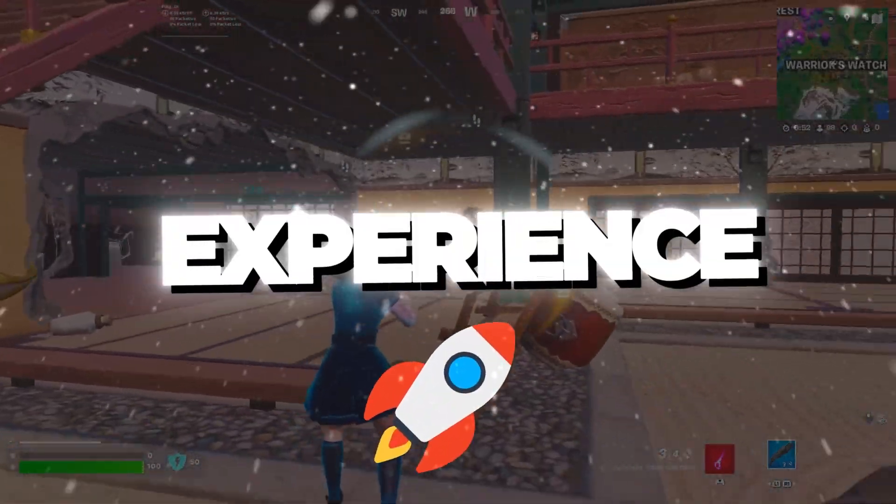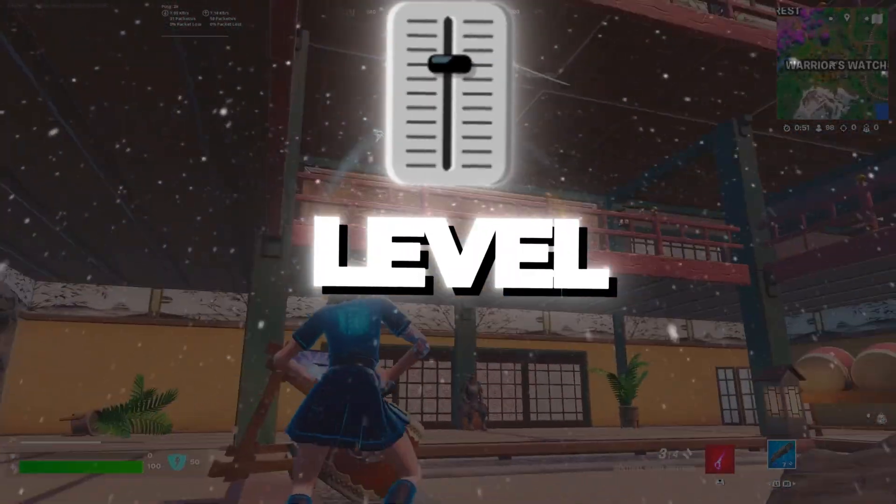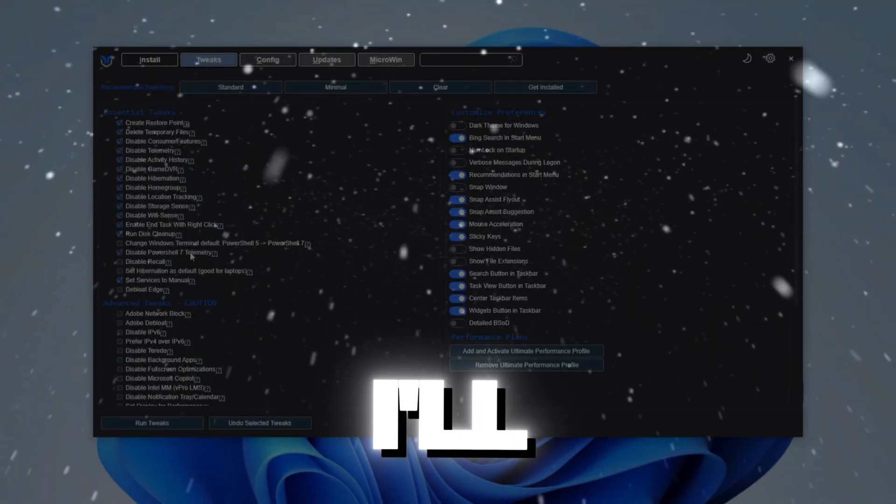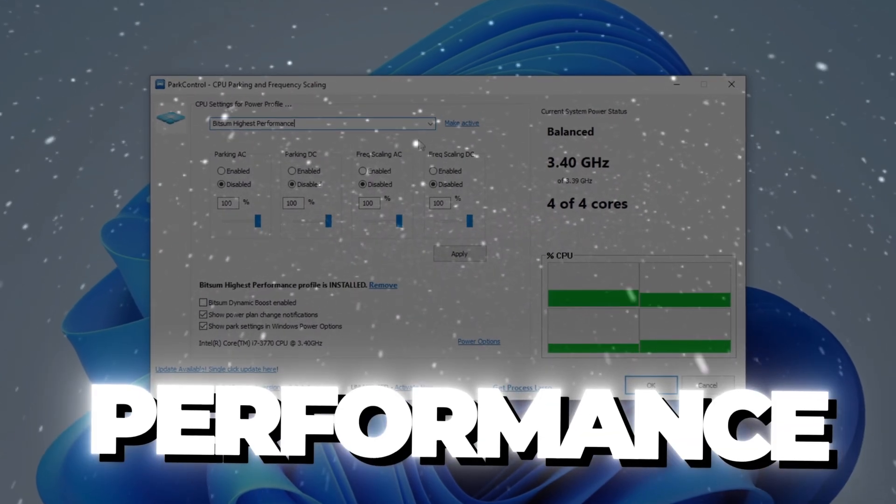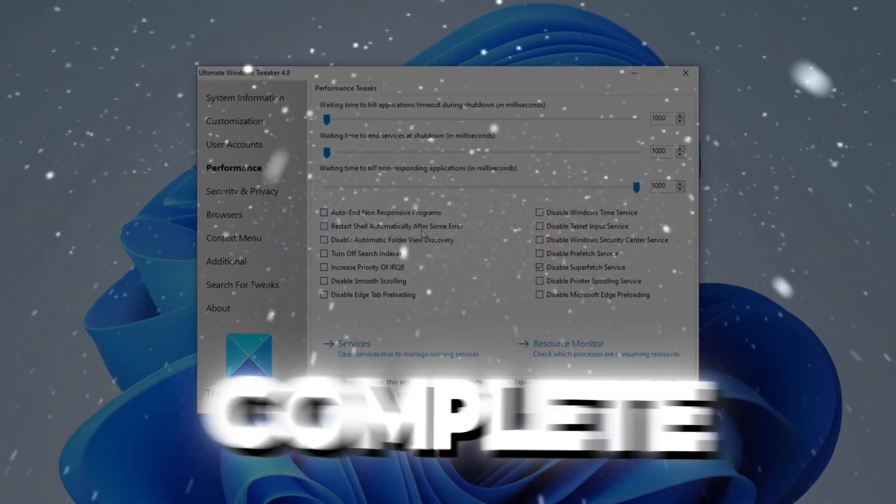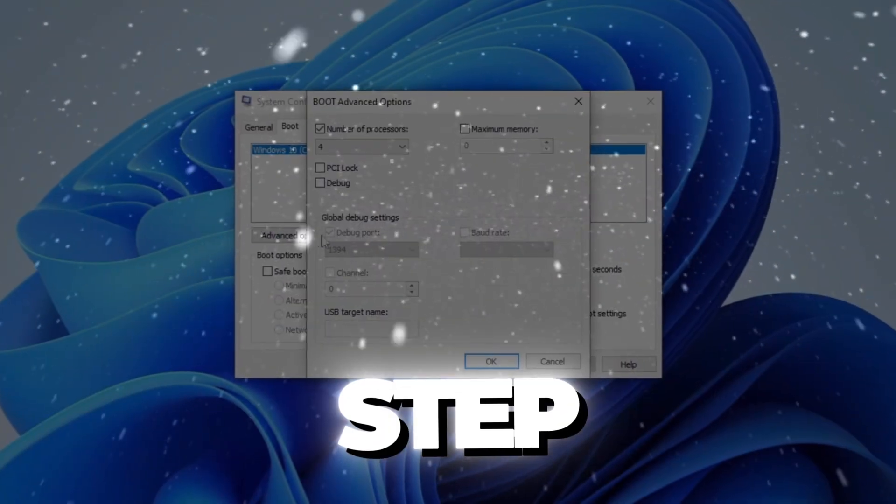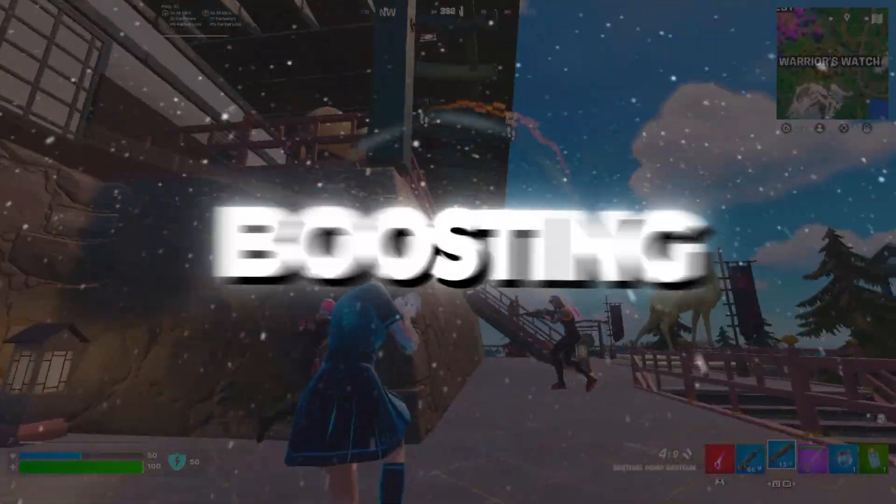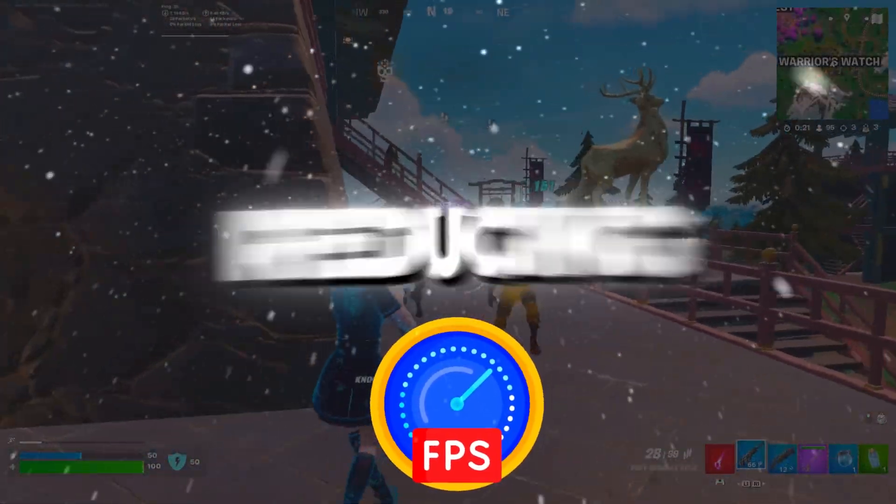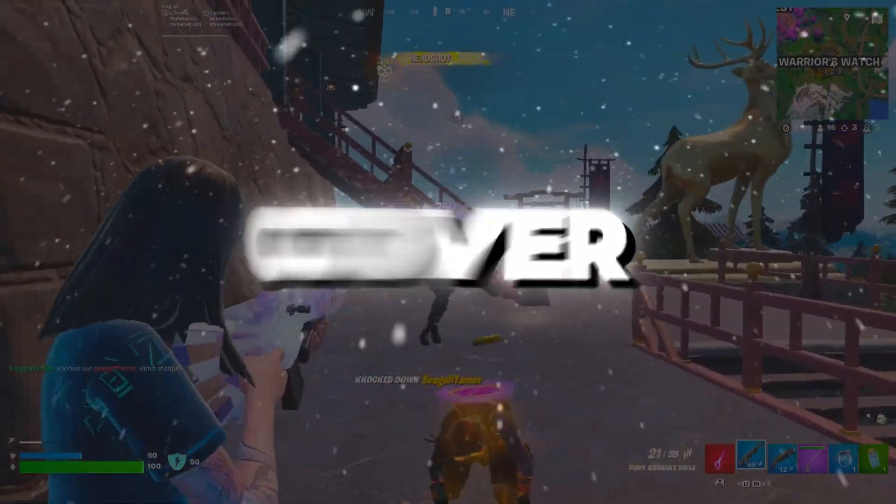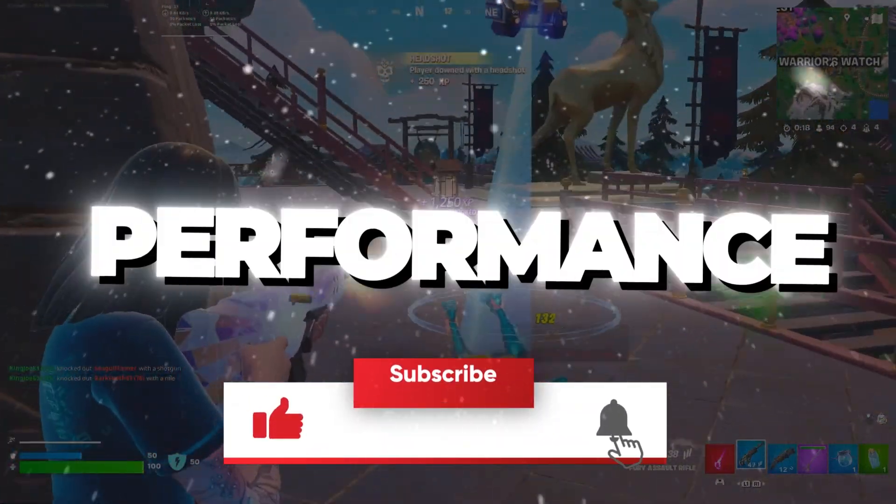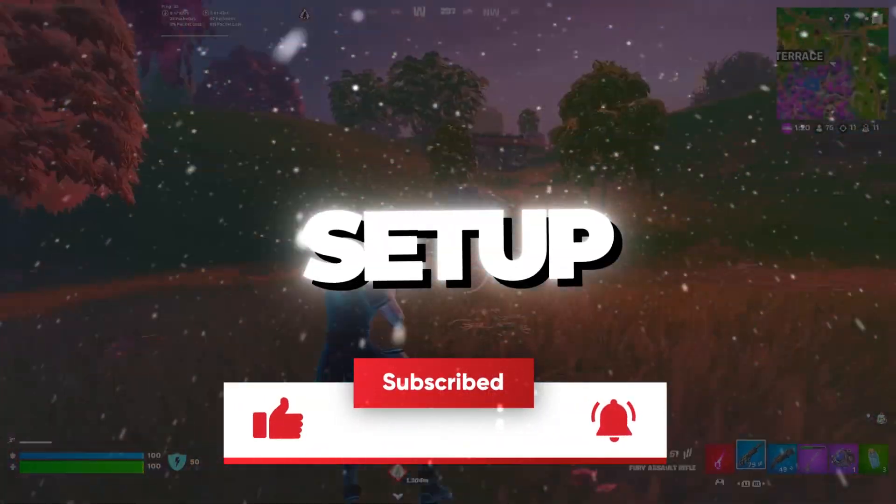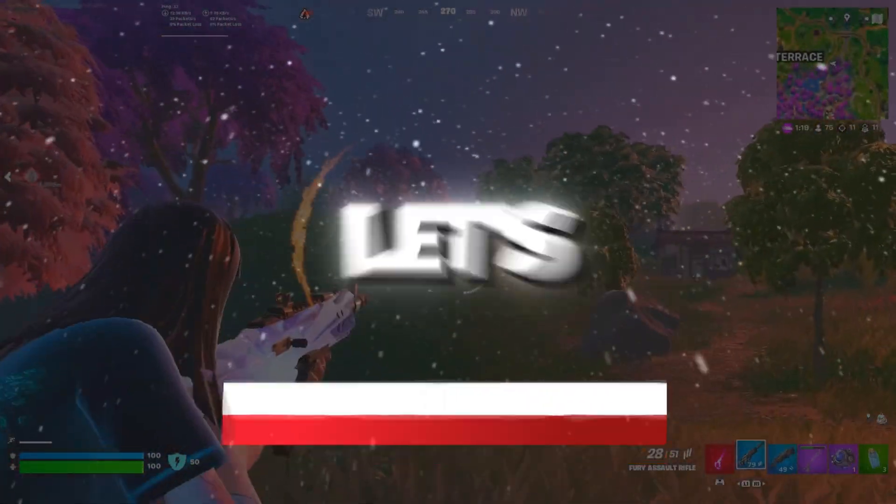Do you want to take your gaming experience to the next level? In this video, I'll show you how to fully optimize your Windows performance for gaming with a complete step-by-step guide. From boosting FPS to reducing lag, we'll cover everything you need to know for a smooth, high-performance gaming setup. Let's get started.